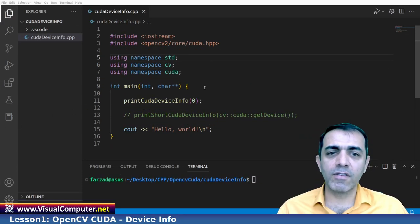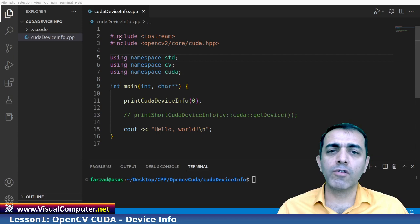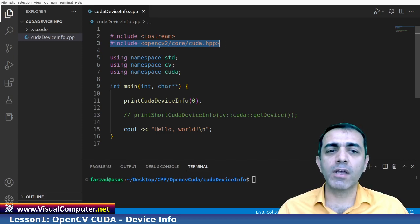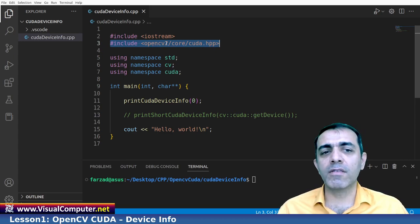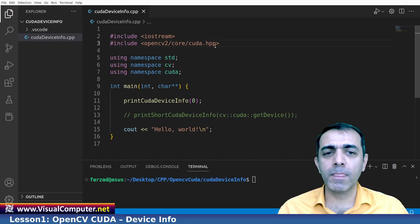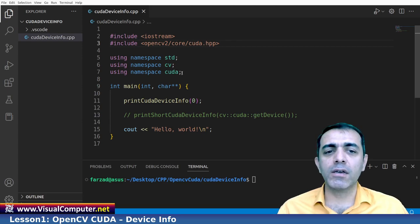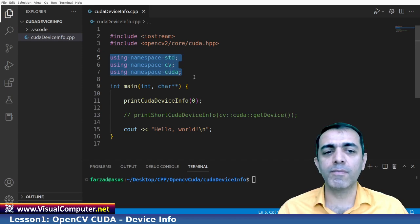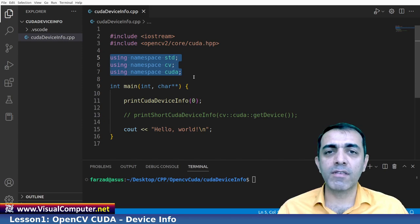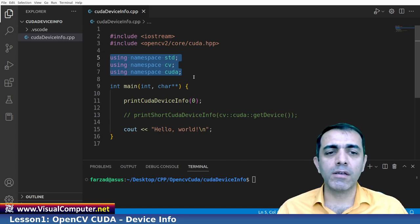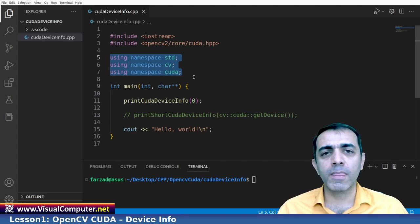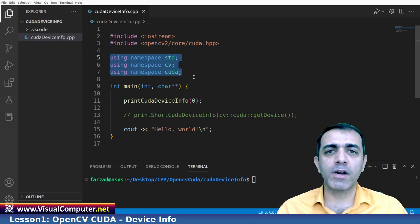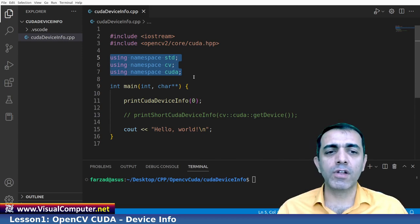As you see here for using the OpenCV with CUDA we should load some libraries. From the OpenCV2 slash core you should load the CUDA.hpp and after that I have some namespaces here STD, CV and CUDA also because we want to use OpenCV with CUDA. Here we should use some special libraries that are provided by NVIDIA for the GPUs.